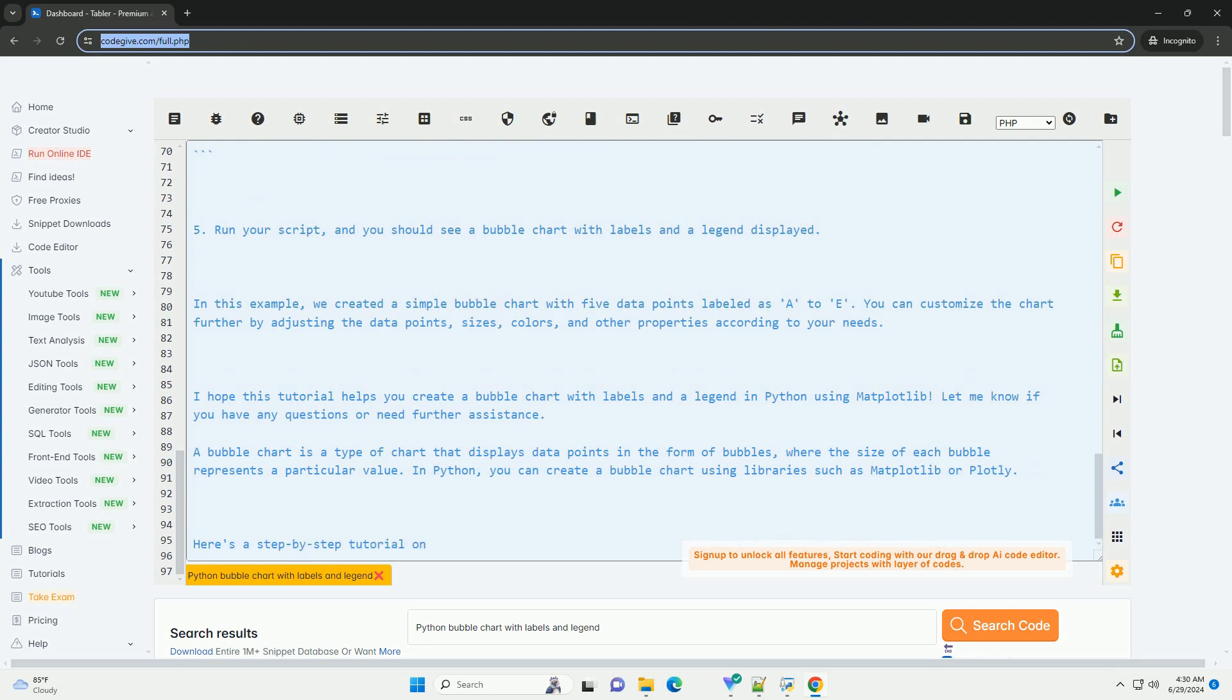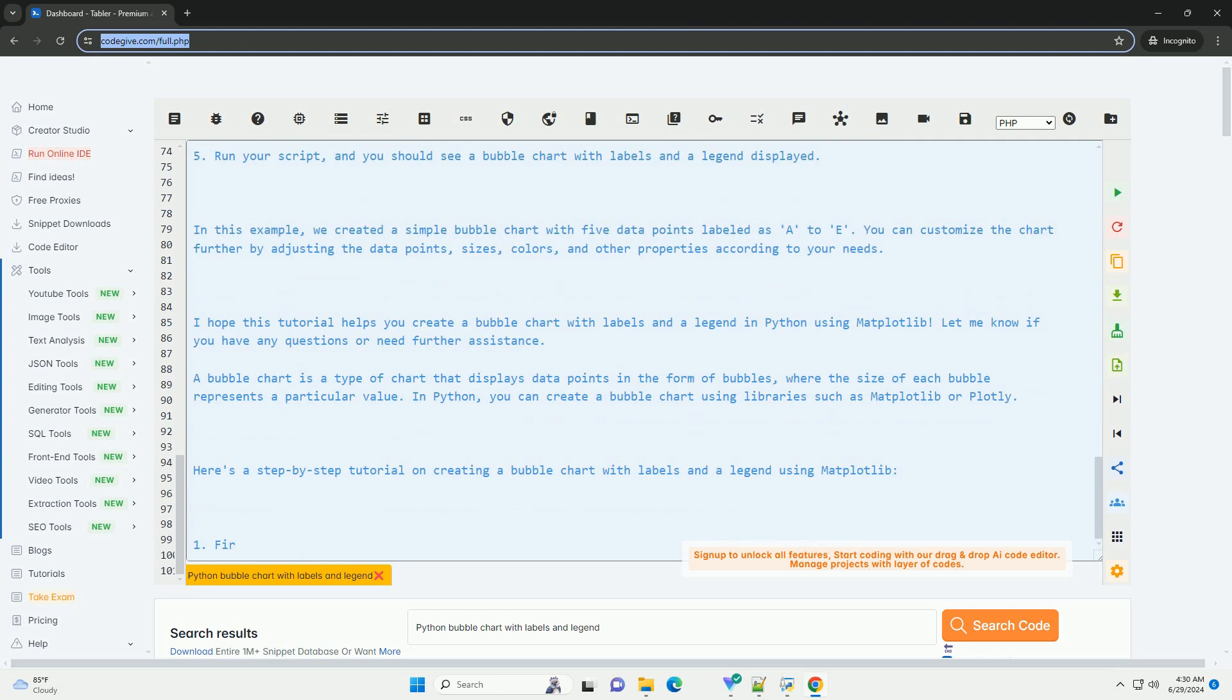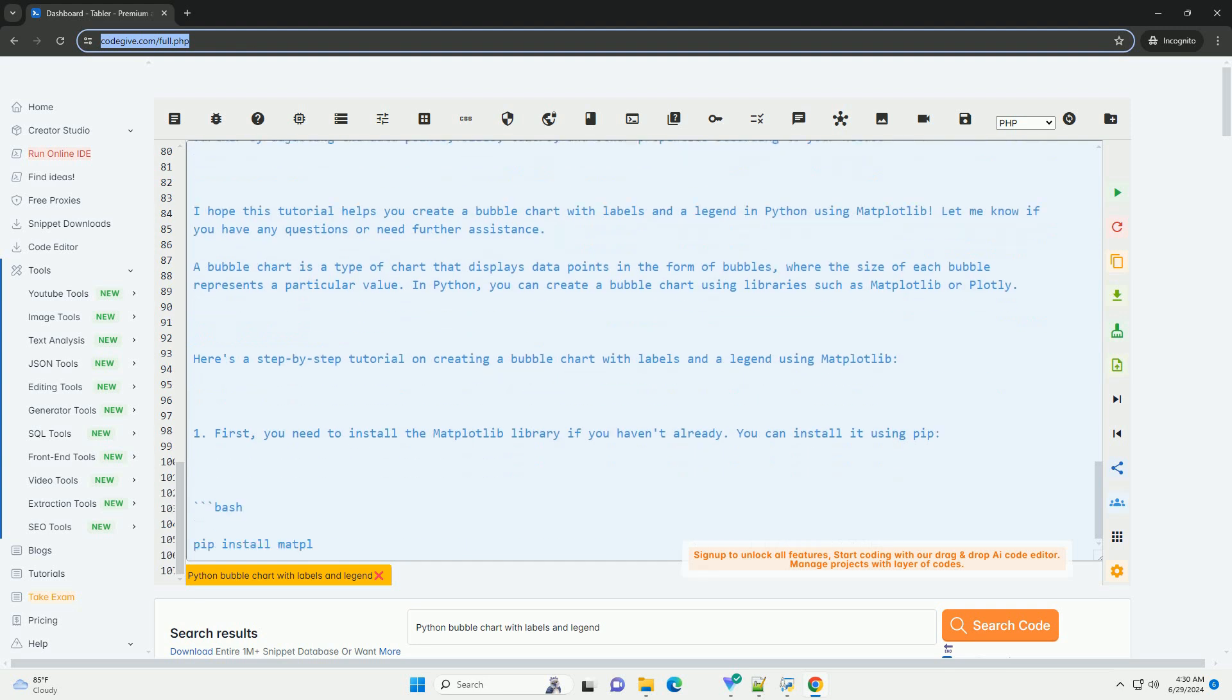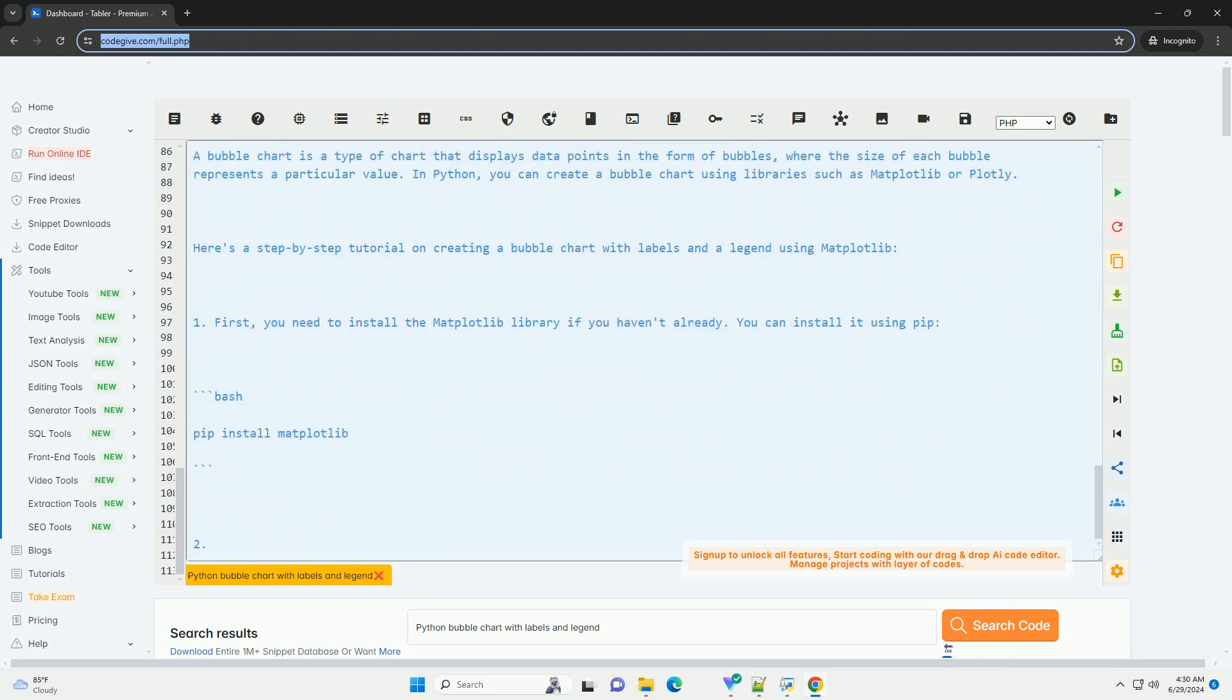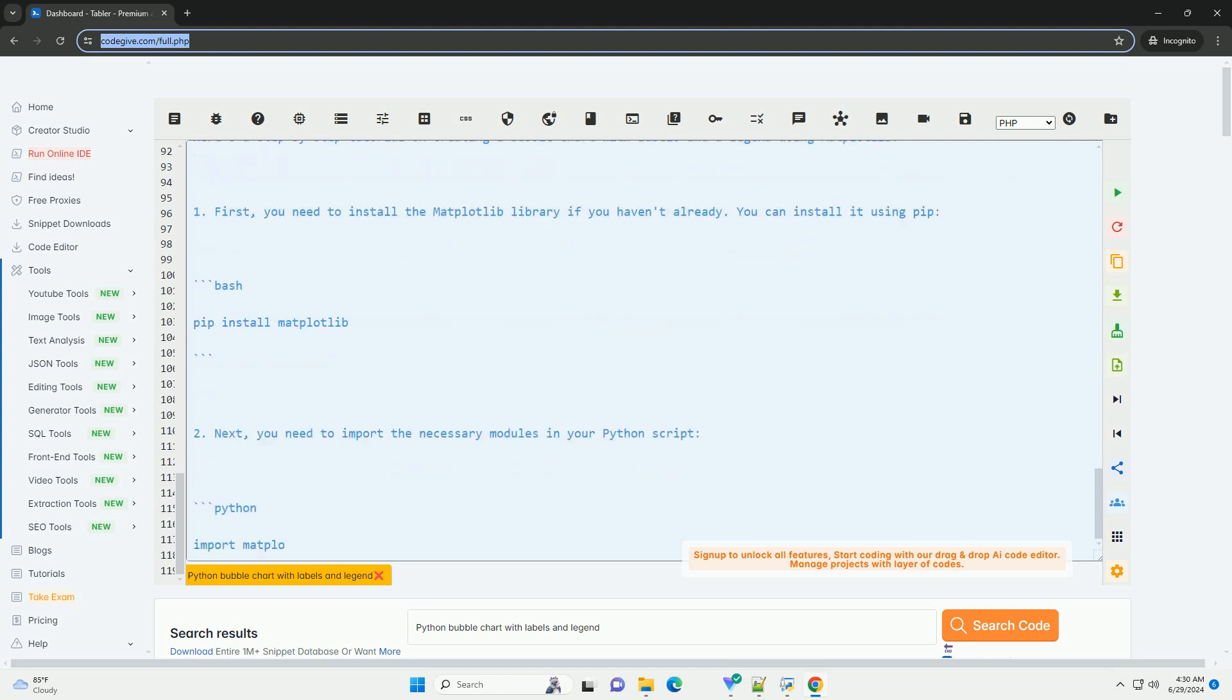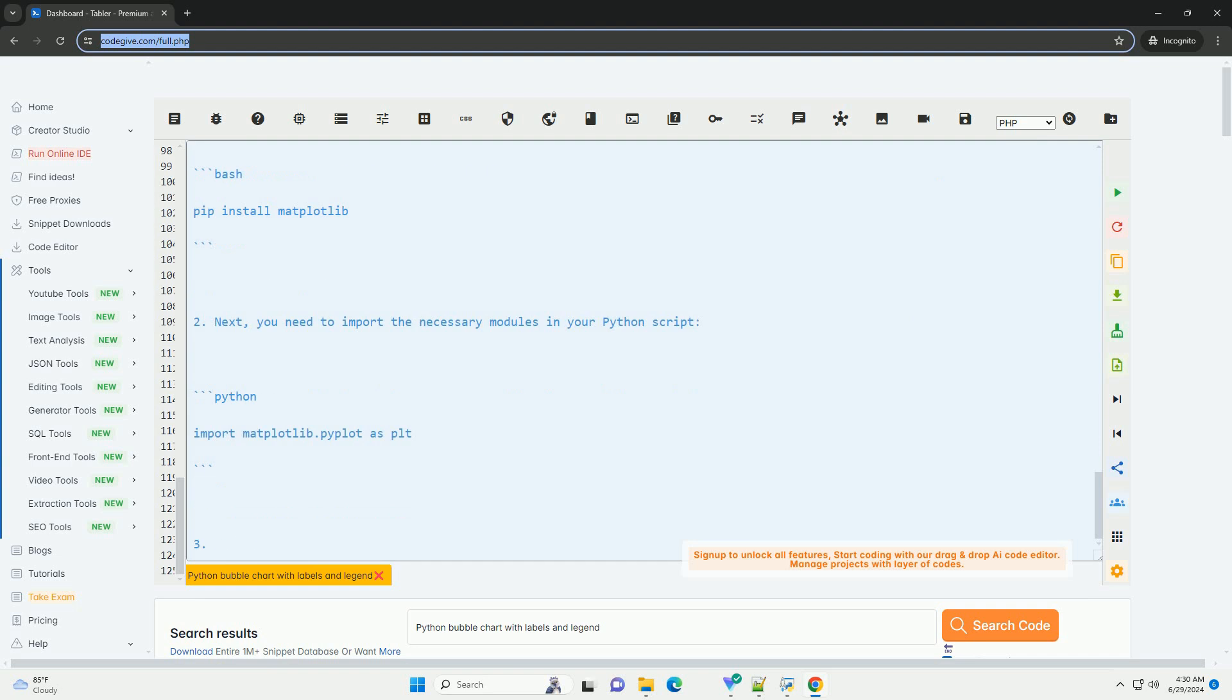Run your script, and you should see a bubble chart with labels and a legend displayed. In this example, we created a simple bubble chart with five data points labeled as a 2e. You can customize the chart further by adjusting the data points, sizes, colors, and other properties according to your needs.